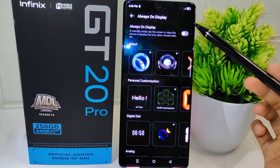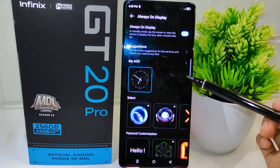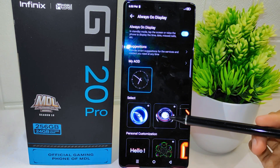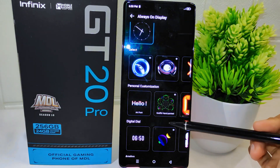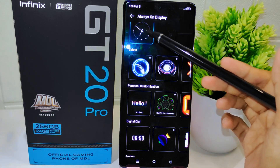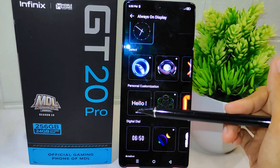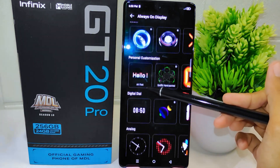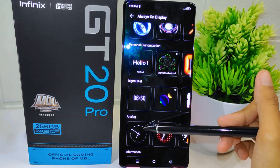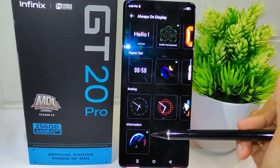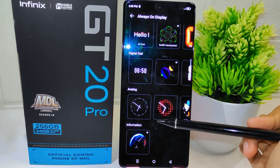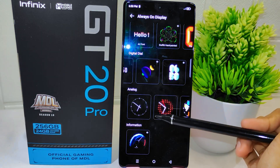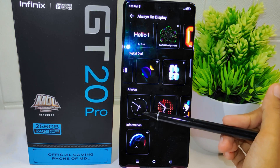Within this page, activate the Always On Display feature by sliding the toggle. You can choose the display style that suits your preference — there are several options available, including Personal Customization, Digital, Dial, Analog, and Information.